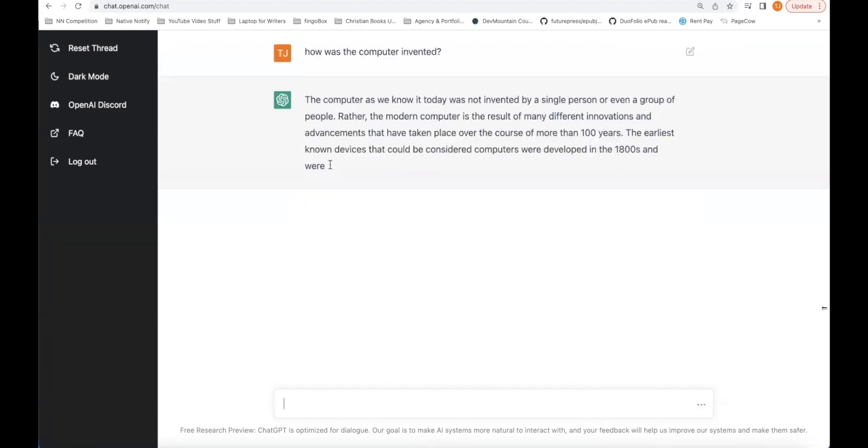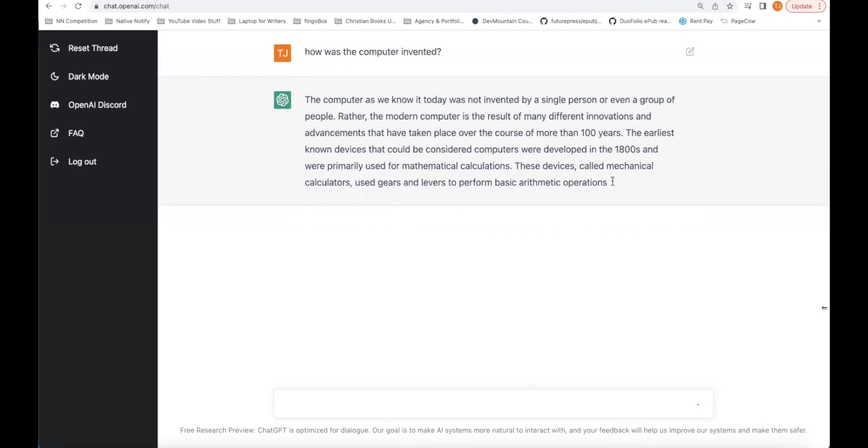As you can see, it's giving you a result sort of like a person talking to you. It didn't just show you the answer. You saw sentences appearing on the screen like it was a person talking to you.